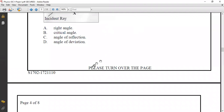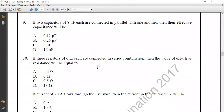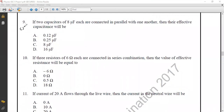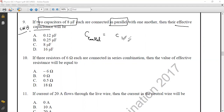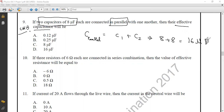Question number nine from Chapter 13, Electrostatics. We have two capacitors each of 8 microfarads connected in parallel. For parallel combination, we add all capacitors: 8 + 8 = 16 microfarads. The correct option is option D.